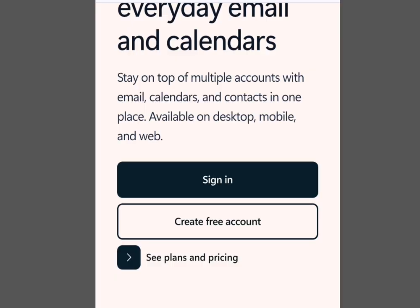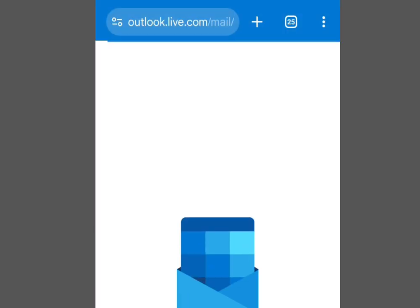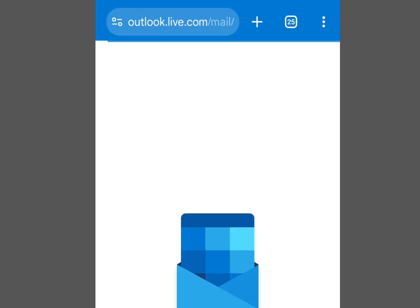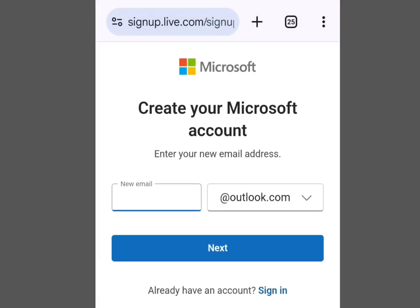It says 'Stay on top of multiple accounts with email, calendar, and contacts in one place, available on desktop, mobile, and web.' To create an account with Outlook, simply tap 'Create free account.' It is going to bring you here — as you can see it says 'Create your Microsoft account' and 'Enter your new email address.'